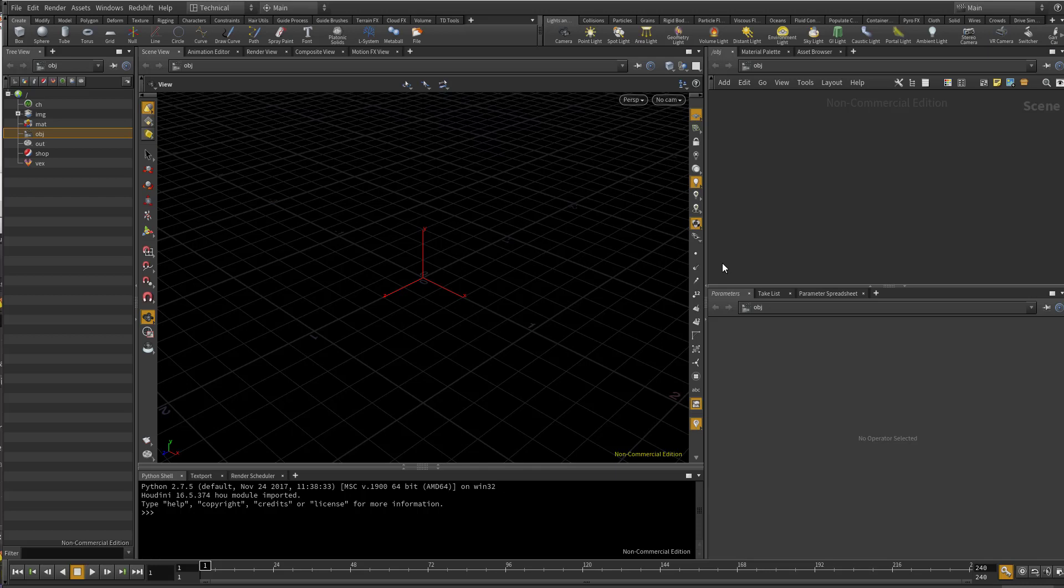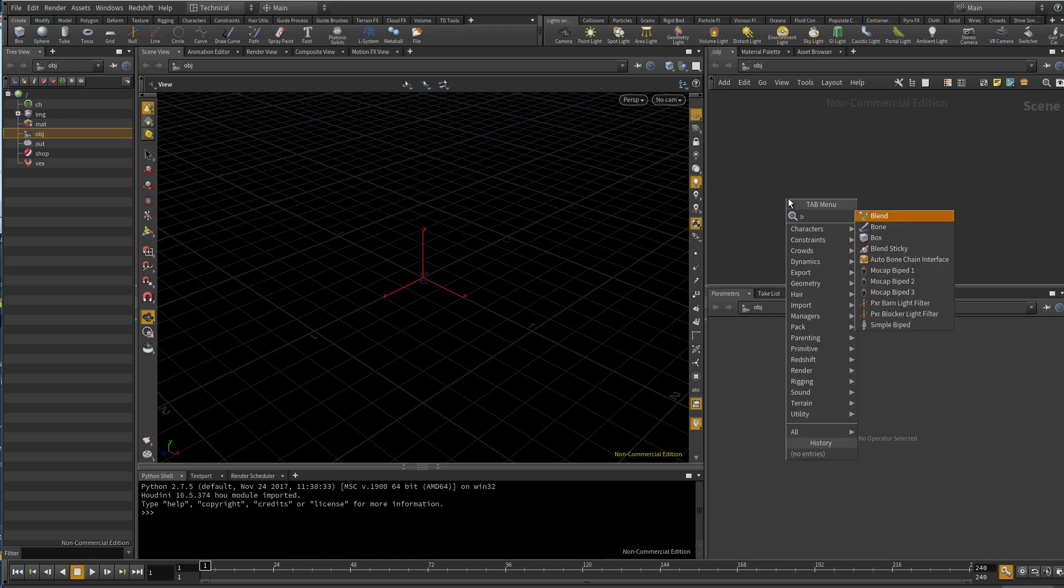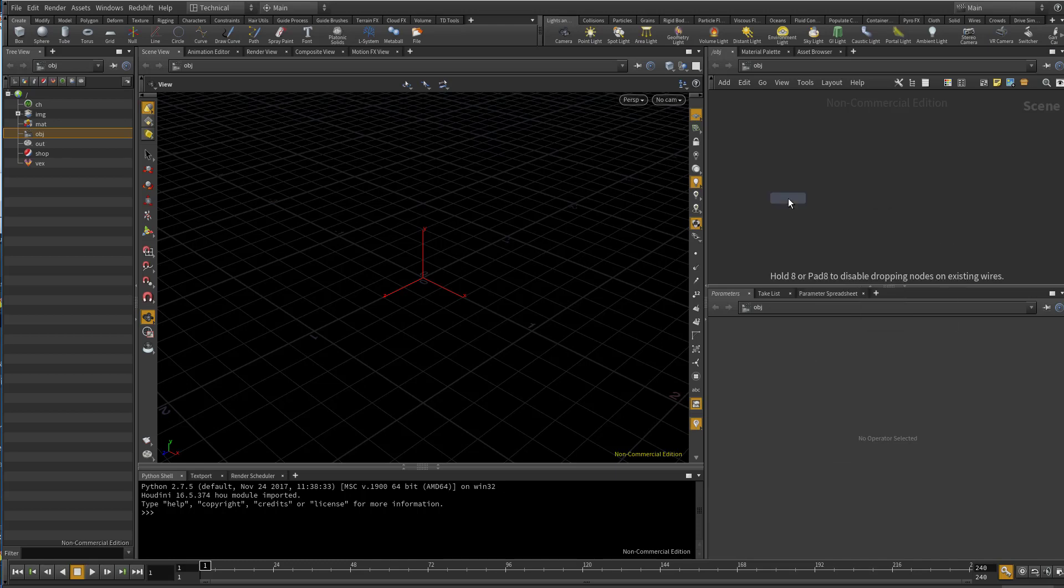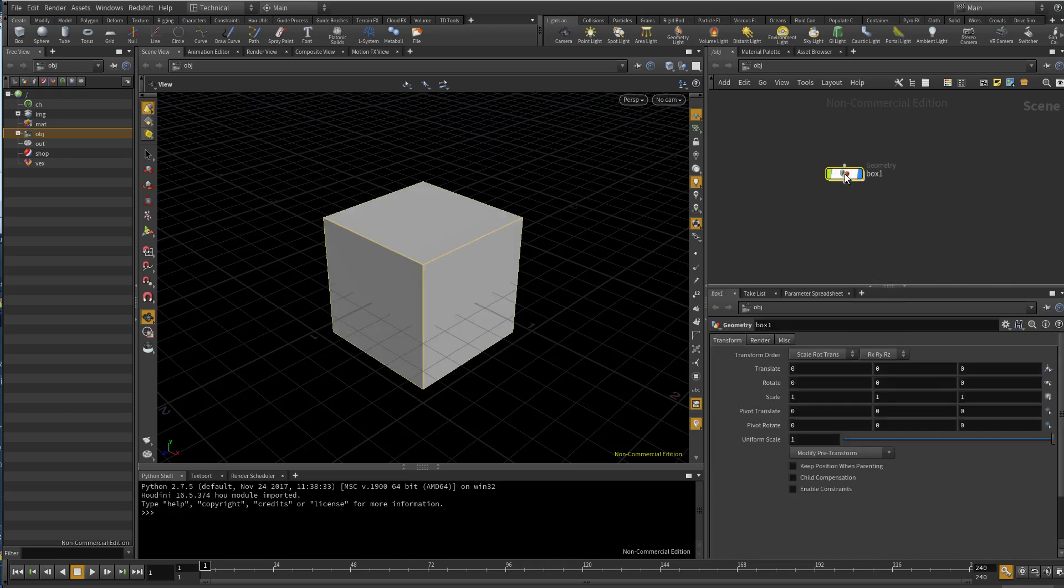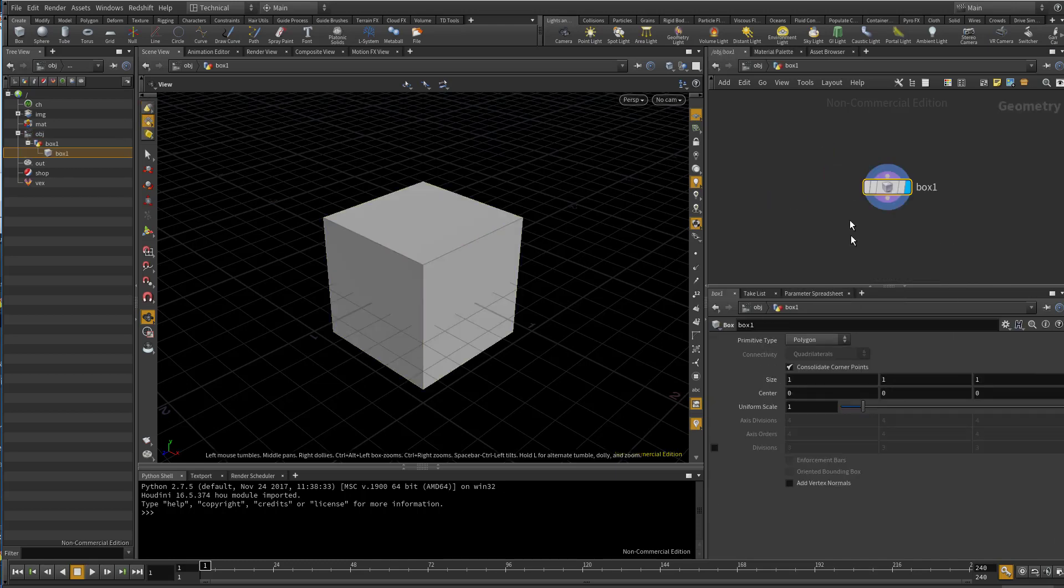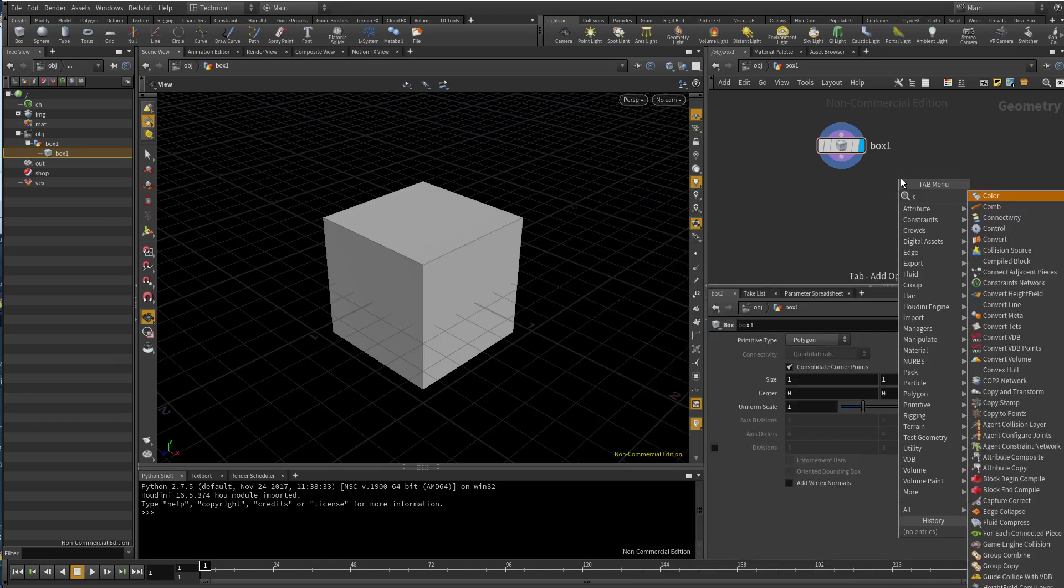Hello, today I'm going to show you how to unhide hidden nodes. Let me create a box. Now let's dive in. Let's say you want to use some hidden old nodes, for example cookie. Right now cookie is hidden.